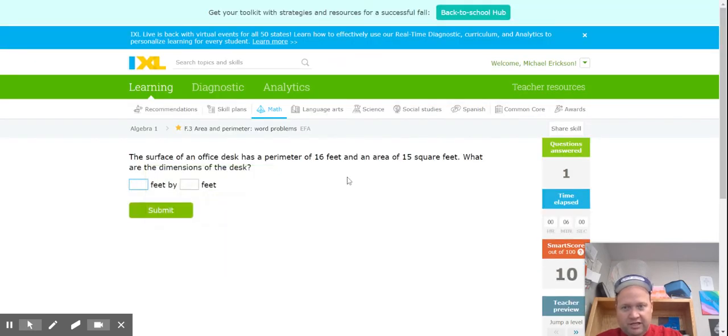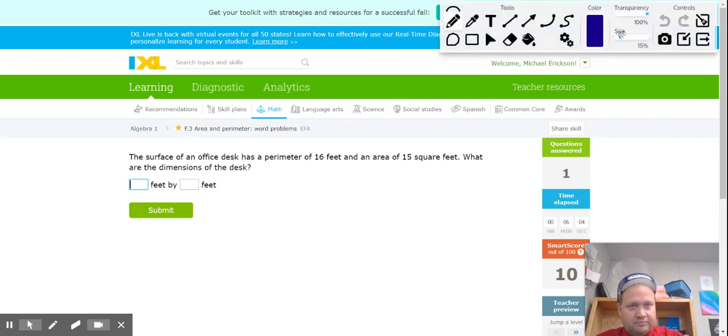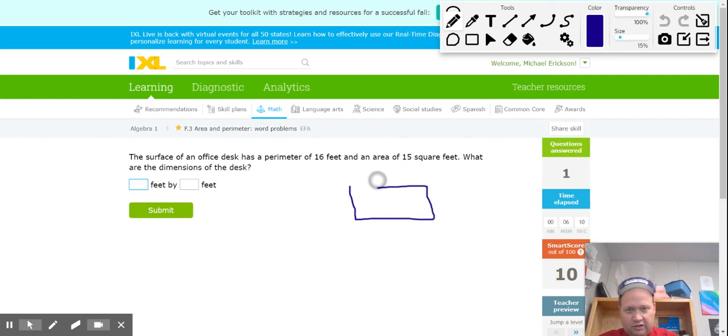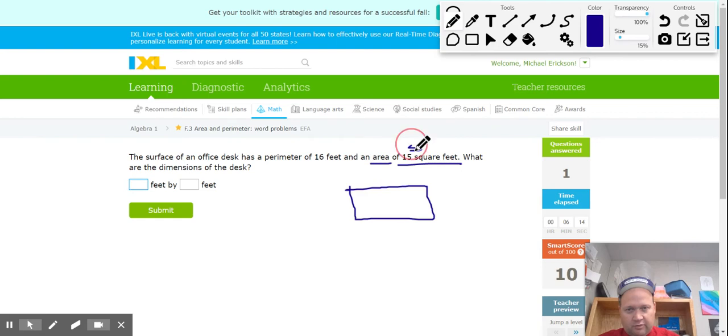Let's take a look at another one. It says the office desk. An office desk has a perimeter of 16 and an area of 15, so it's the area that we've got to start with. If my area is 15, the only real way to get 15 in whole numbers is 5 times 3, so let's try that.